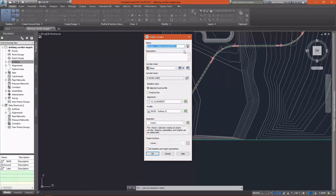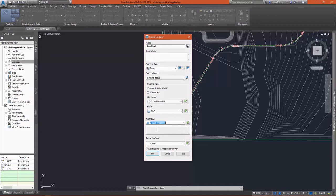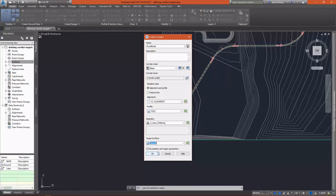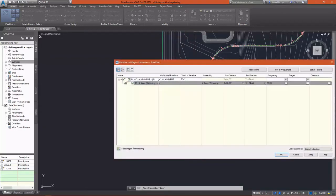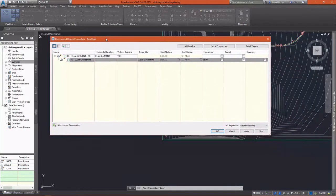In the Create Corridor dialog, I'm going to give my corridor a name of Rural Road. I'm going to set my alignment to centerline alignment and my profile to the FG centerline. I'm going to set my assembly and then my target surface for this corridor. I'm going to leave Set Baseline and Region Parameters selected so I can go in and take a look at my targets and see what's set in there.